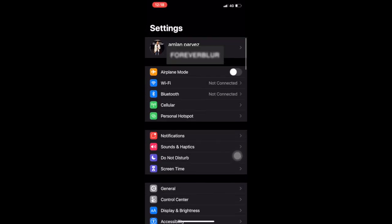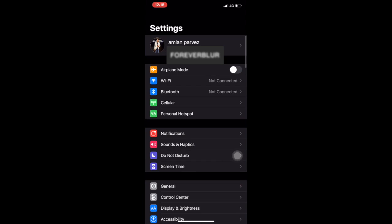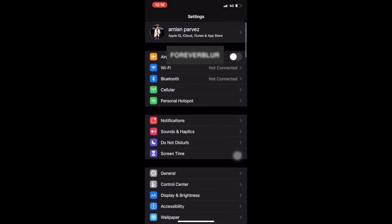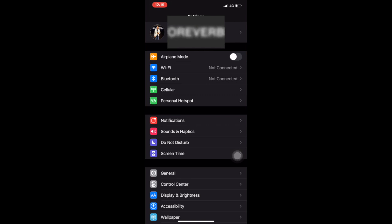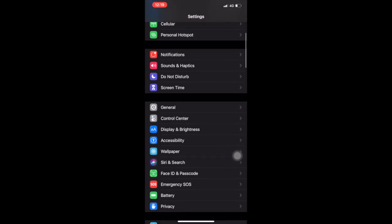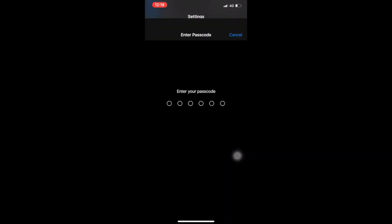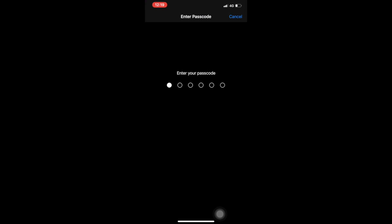Now let's follow step one. Step one is you have to enter Settings first, and obviously you have to update your iOS version. Then scroll down, you will get Face ID and Passcode. Tap on Face ID and Passcode.